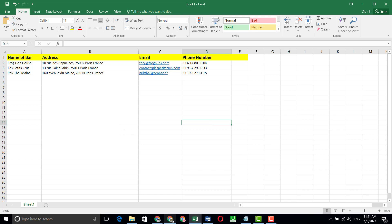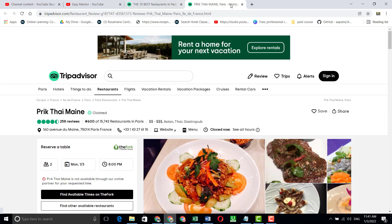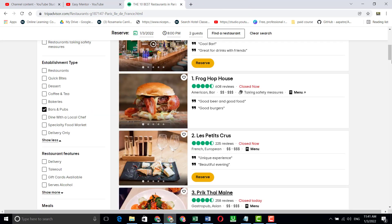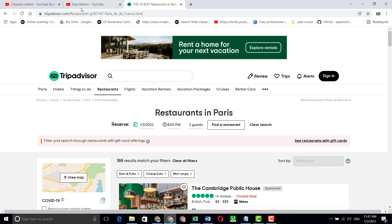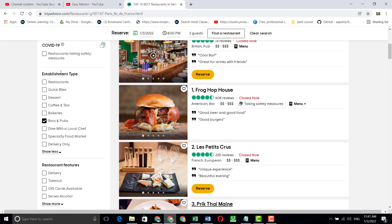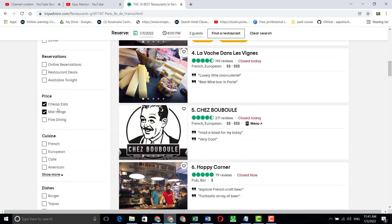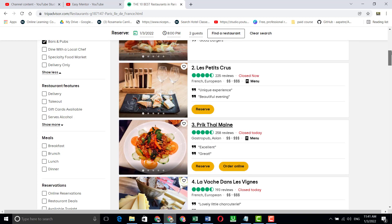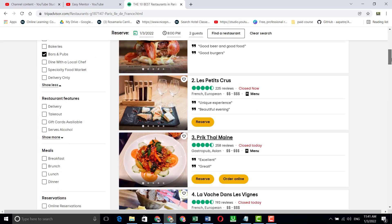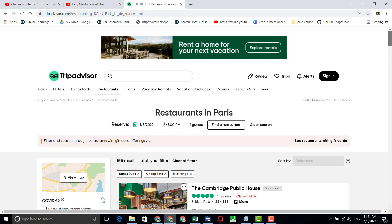I've guided you on how to work on this project. I hope you understand. I will give you the link in the description so you can practice. You have to select bars, come down and select cheap and mid-range, and then you will see this kind of result. Then you have to copy all this data from the page.